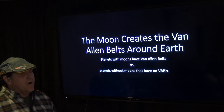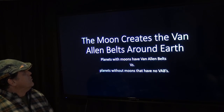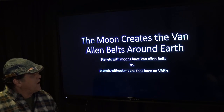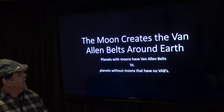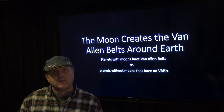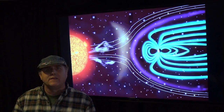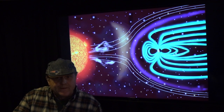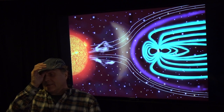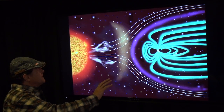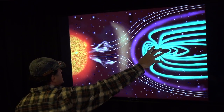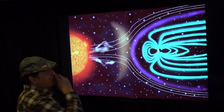We have a video on how the moon creates the Van Allen belts around the earth. Planets with moons have Van Allen belts versus planets without moons that have no Van Allen belts. It's pretty simple — there's a lot of physical evidence out in the universe and even closer to home in our solar system. Here's a description of what's going on with magnetic fields — the mainstream's idea that the magnetic field is created by the earth.